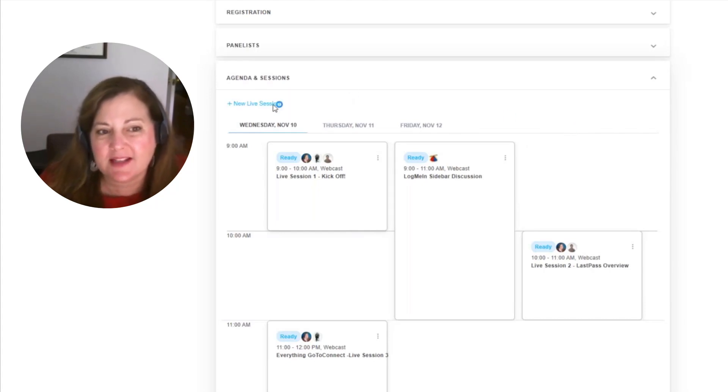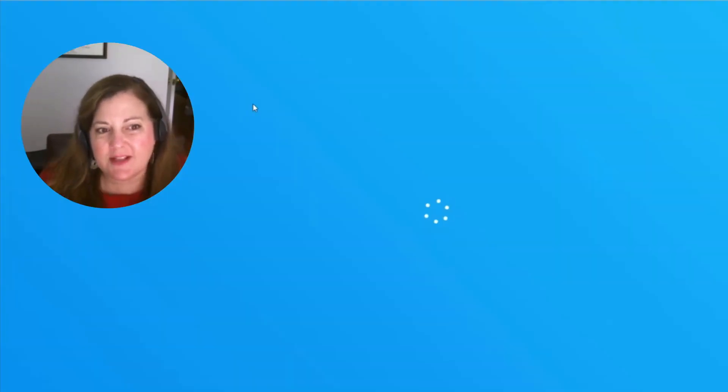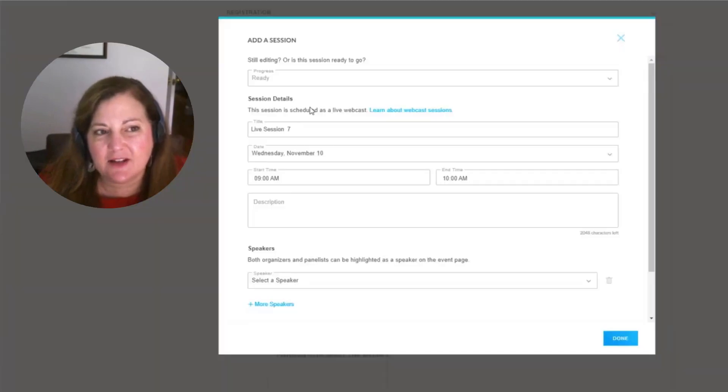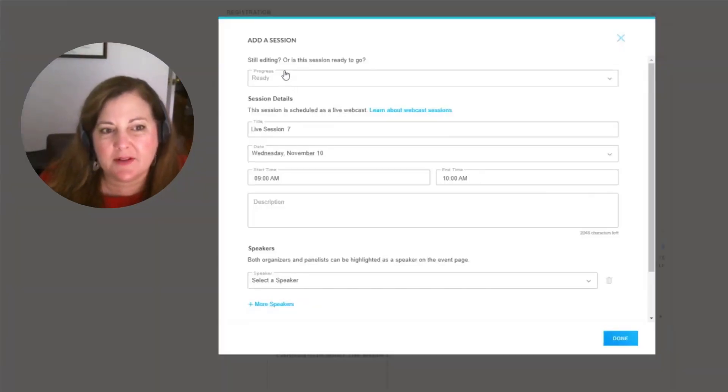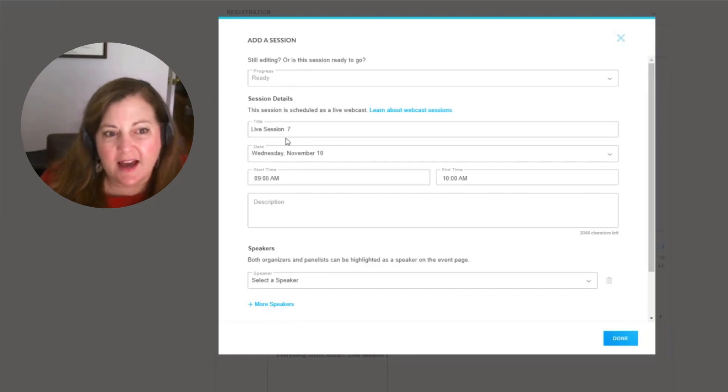So when we go in to add a new live session, we select the link to add a new session. And this brings us into a place where we're able to edit. We give the session a name.